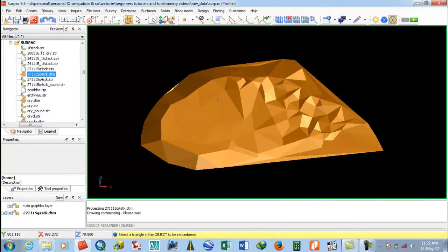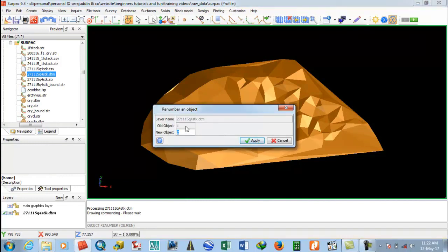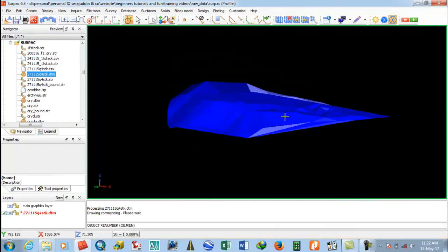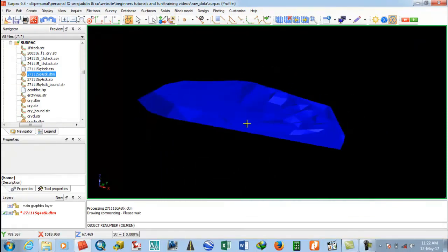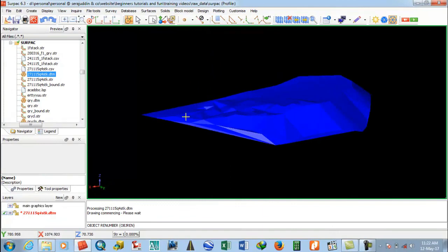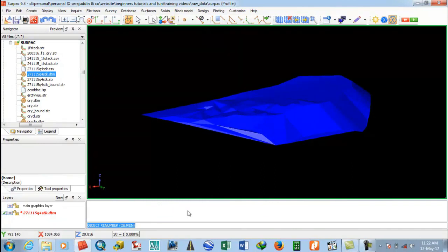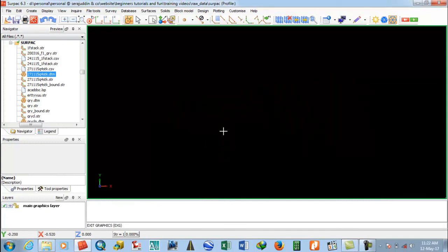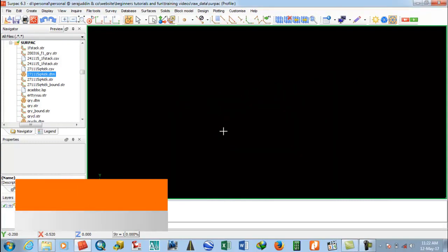Select the triangle object to be renumbered, then select it here. The old object ID is one and the new object ID is two. Then click Apply. This is the DTM renumbered. Friends, this is the way you can renumber a string file and a DTM file.